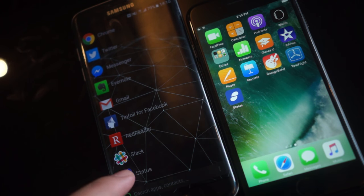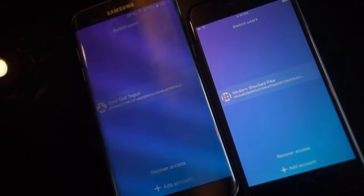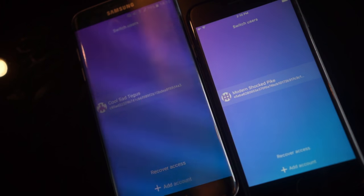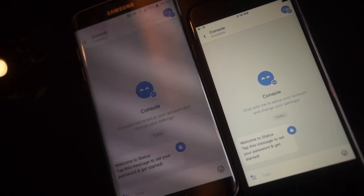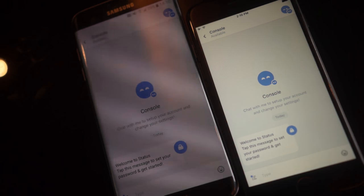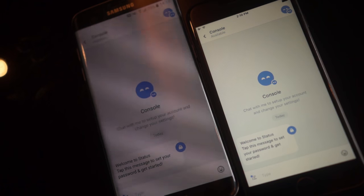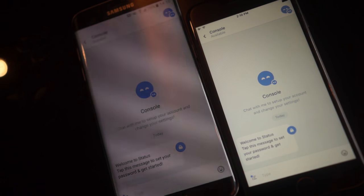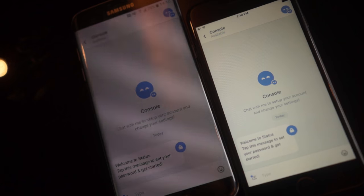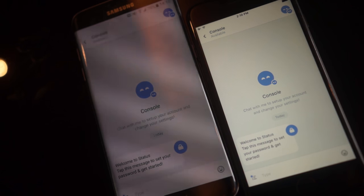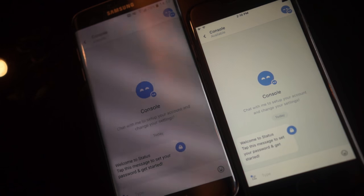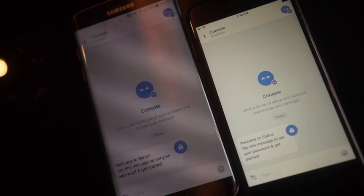So we're going to hit Status here. This is the second time I've run this application, which is why you're seeing this lock screen. But on the first run, you'll see Console. Console is the first autonomous entity that you'll meet within Status. It's there to help you set up your account and change your settings. You can also execute JavaScript in it and access Web3, something similar to GoEthereum itself.